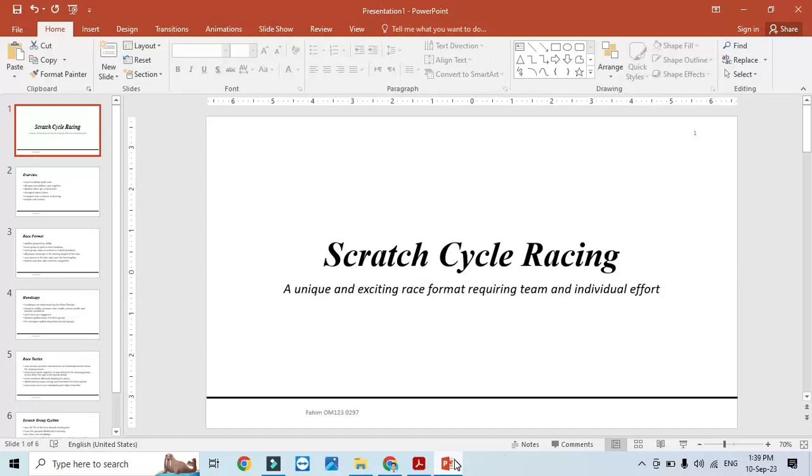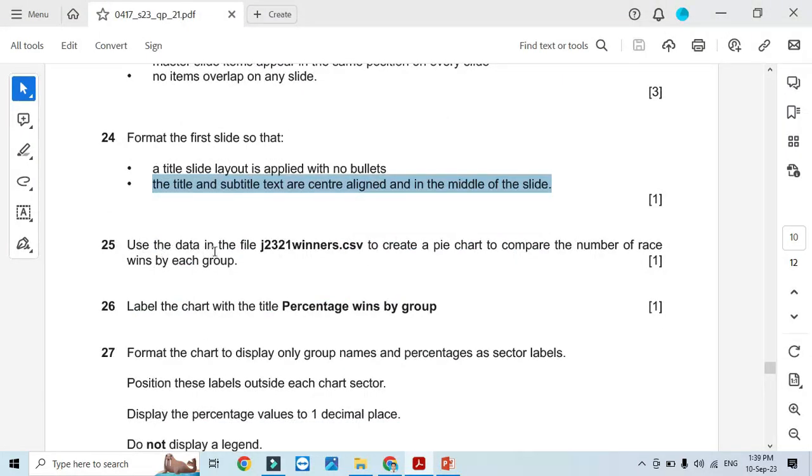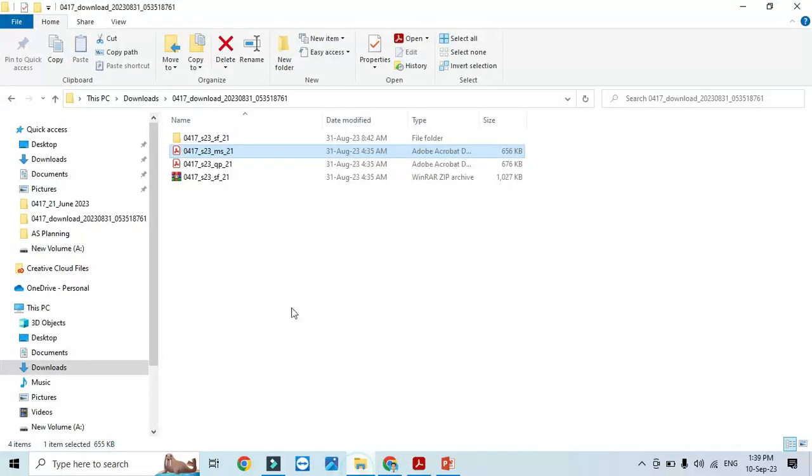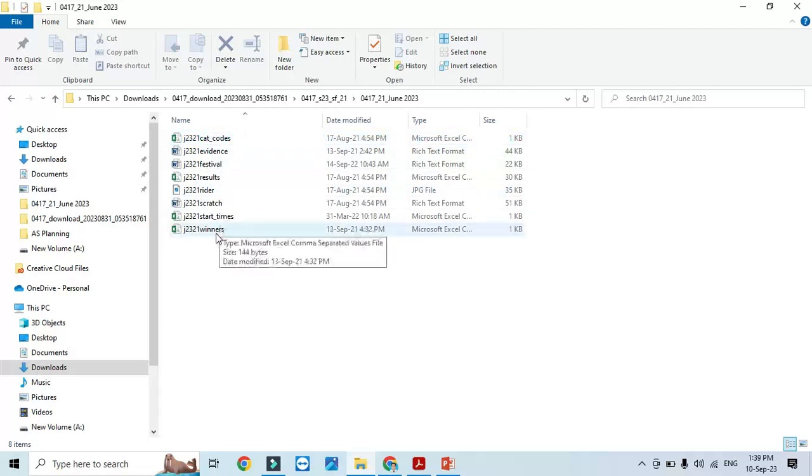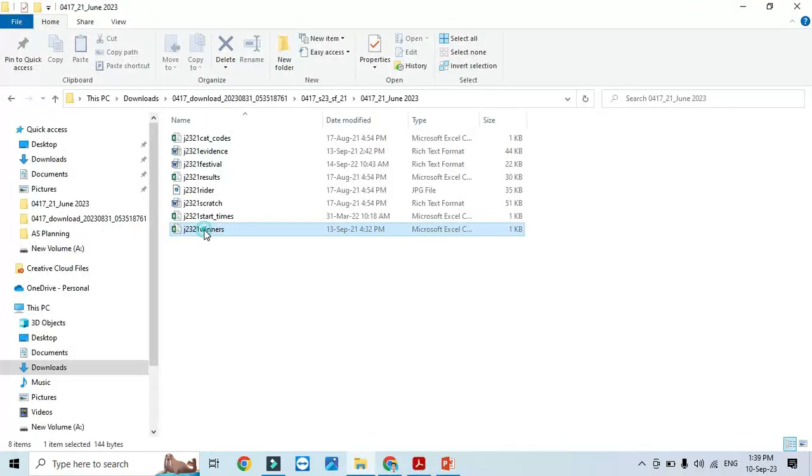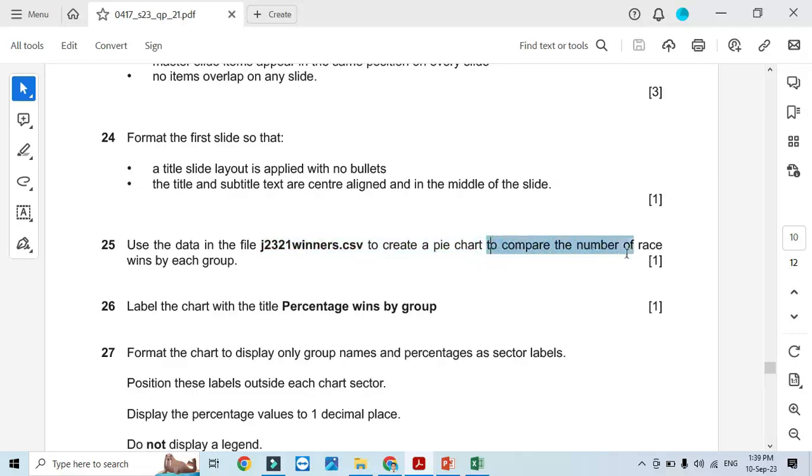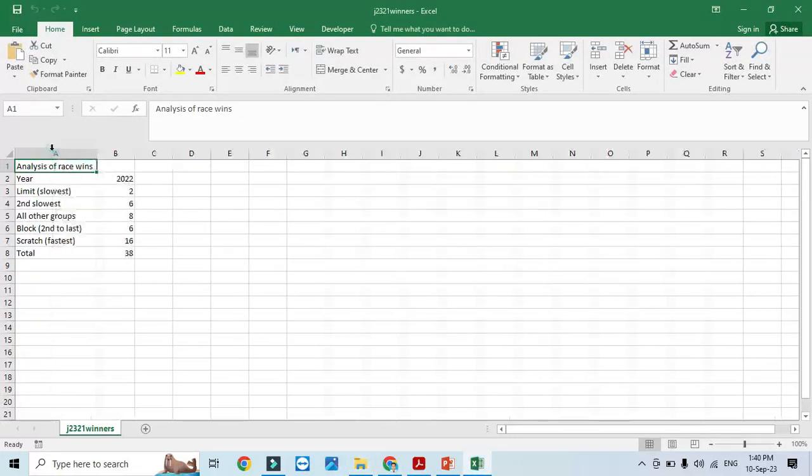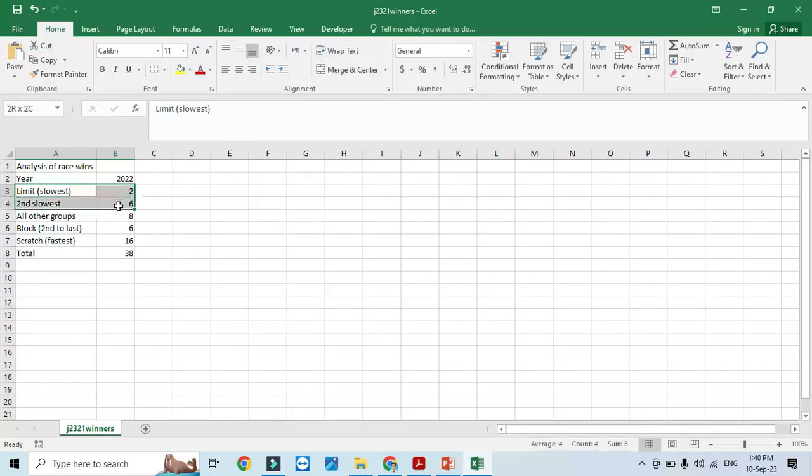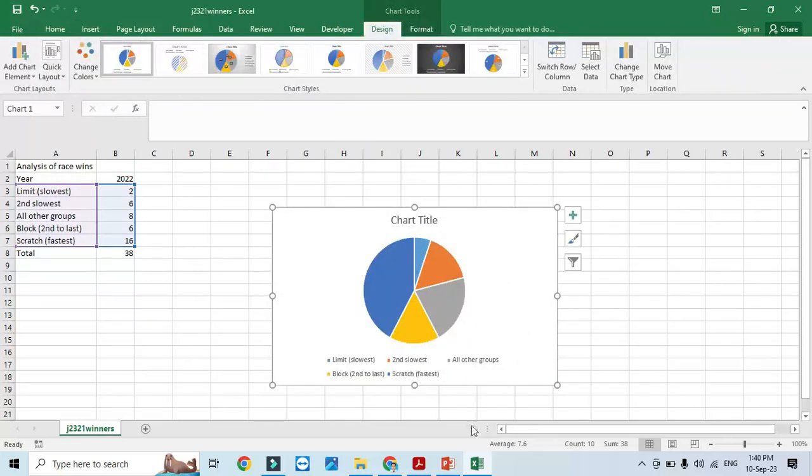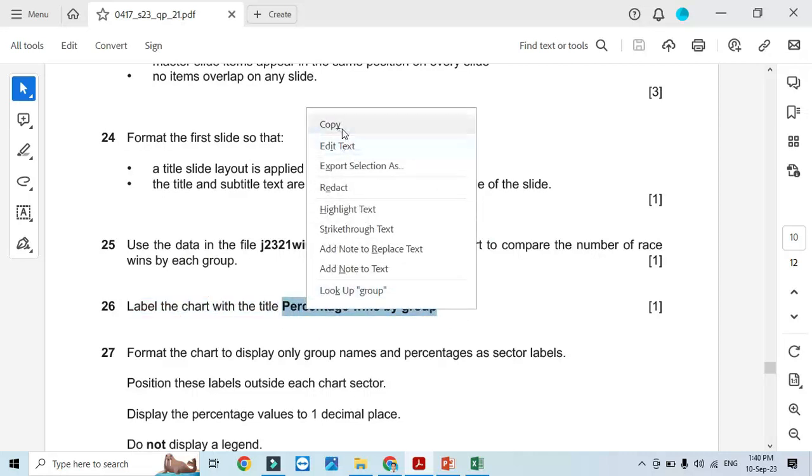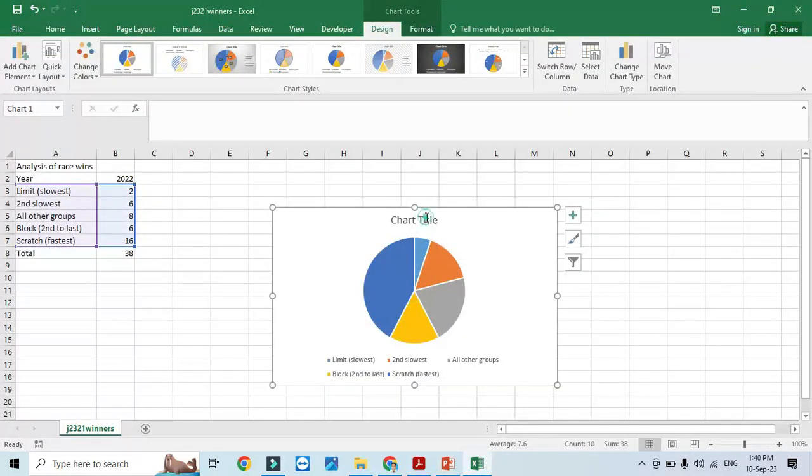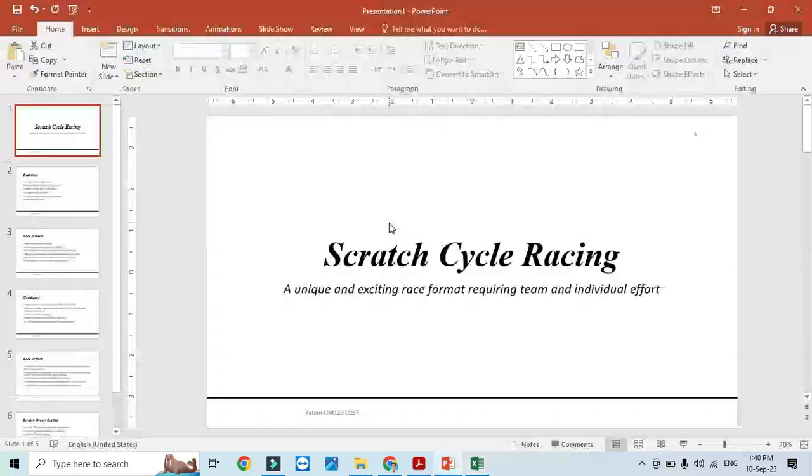Use the data in j2321 winners.csv to create a pie chart to compare the number of races won by each group. We'll go to the files and select the data, then insert a pie chart. Label the chart with the title 'Percentage wins by group'.